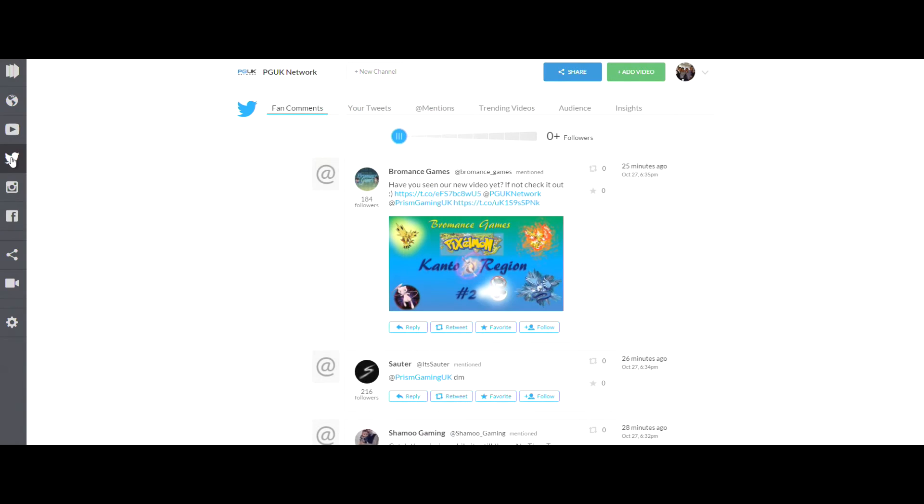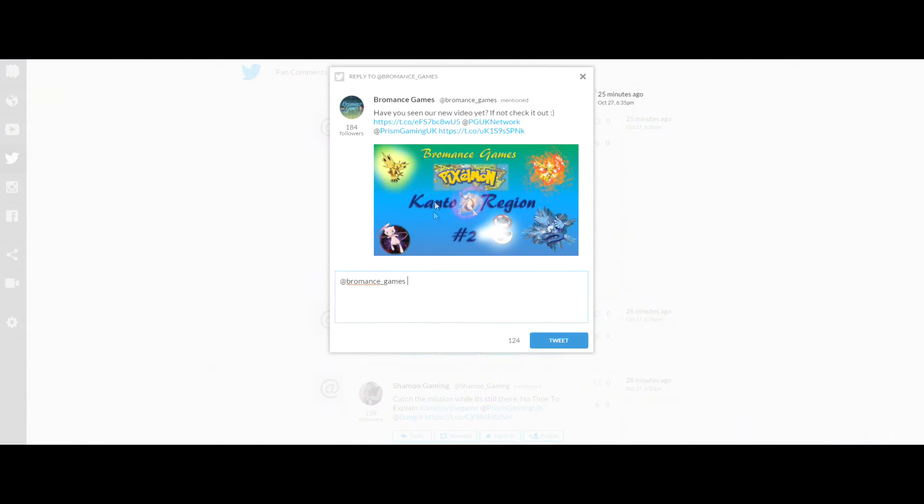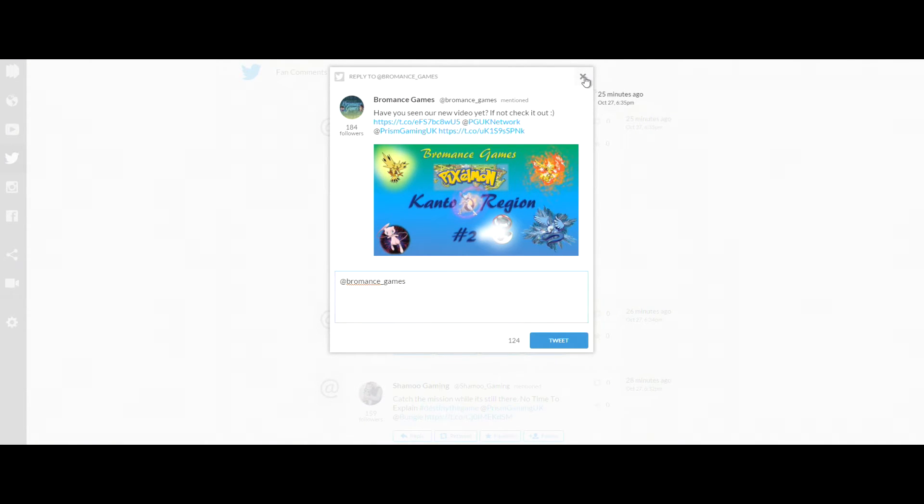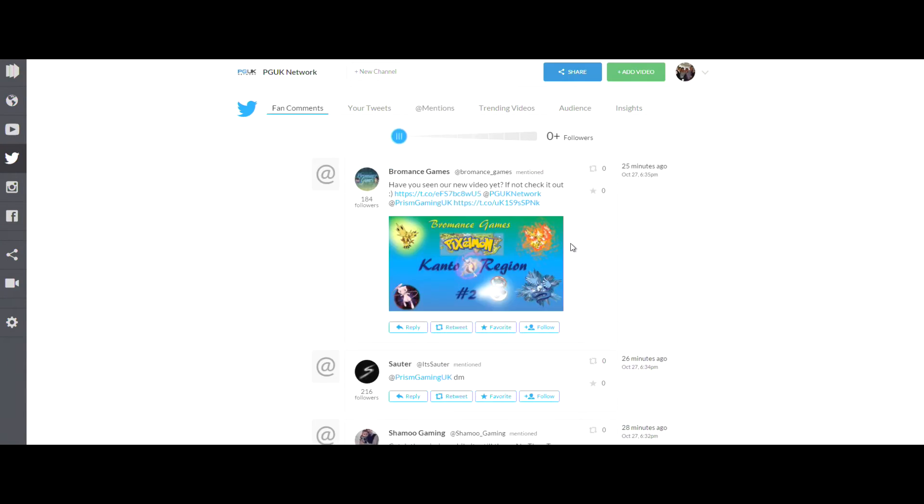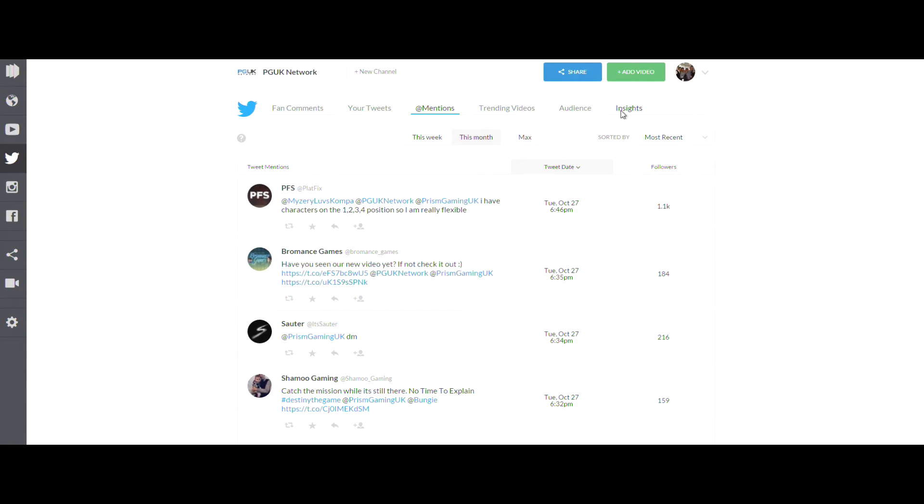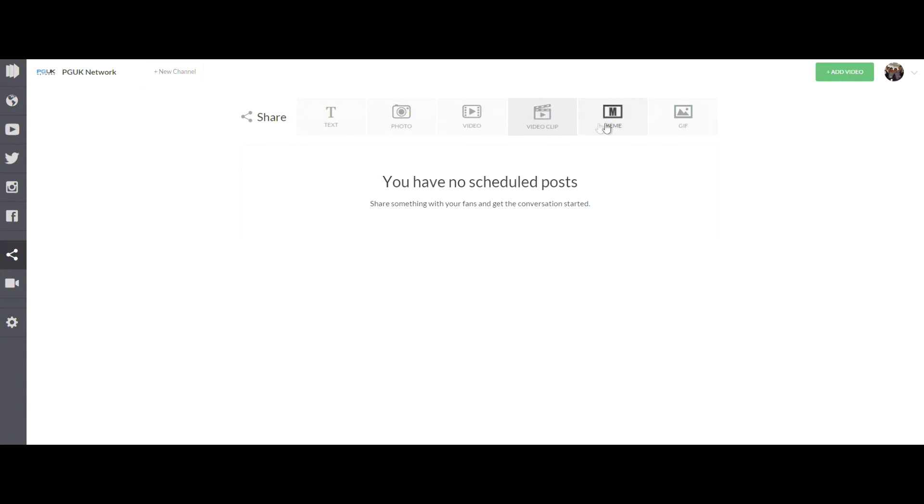Now on the Twitter tab, same again, you can see all your insights, your statistics for your growth, how many followers you get in a day or a week. You can also reply to tweets, favorite them, retweet them, follow people. You can do this all within the website, and it's the same with the Instagram and Facebook sections as well.